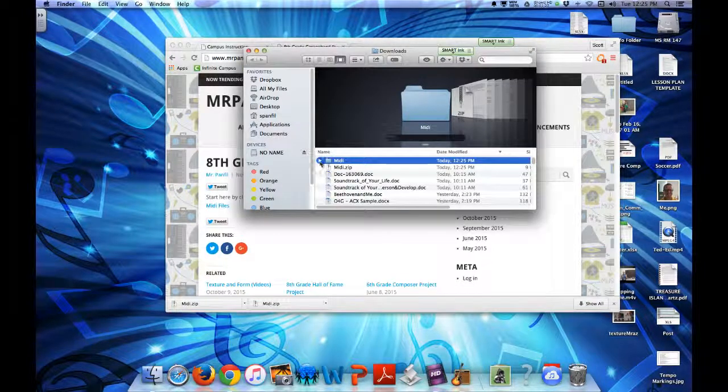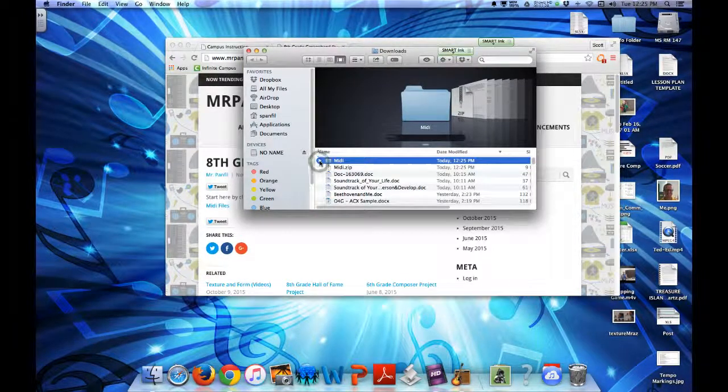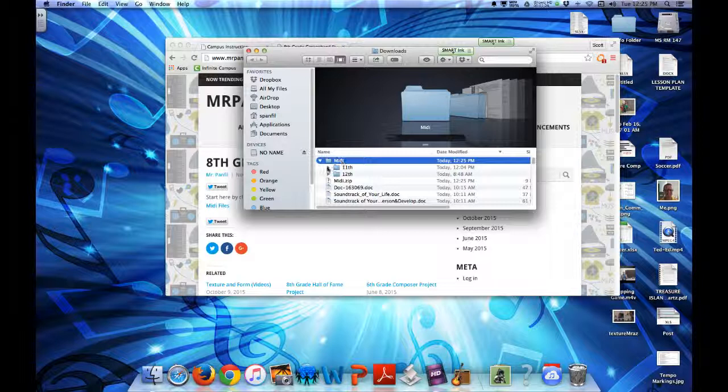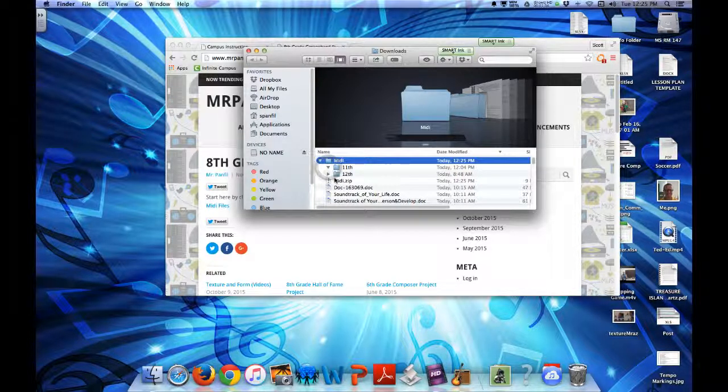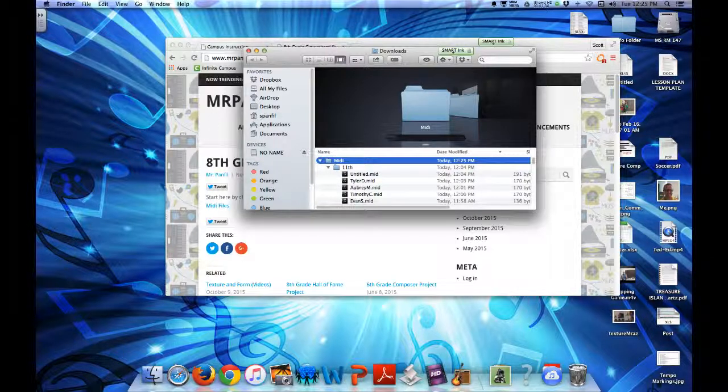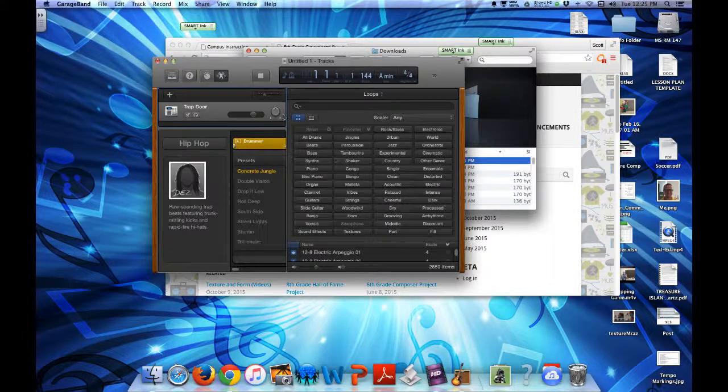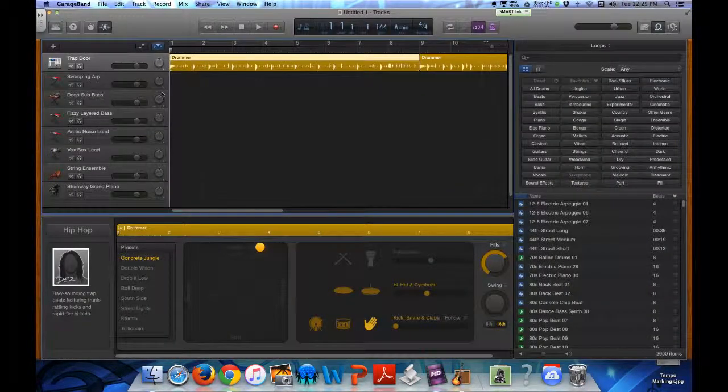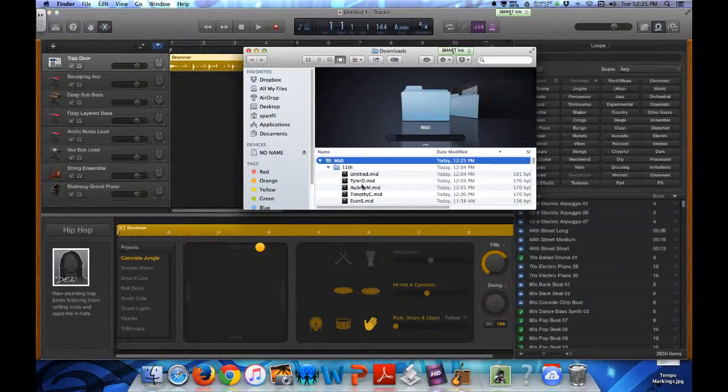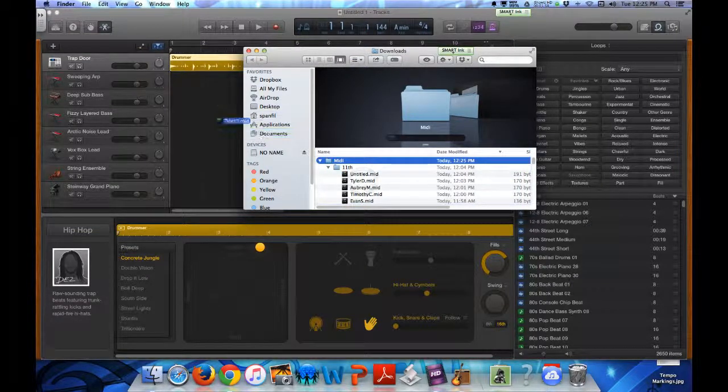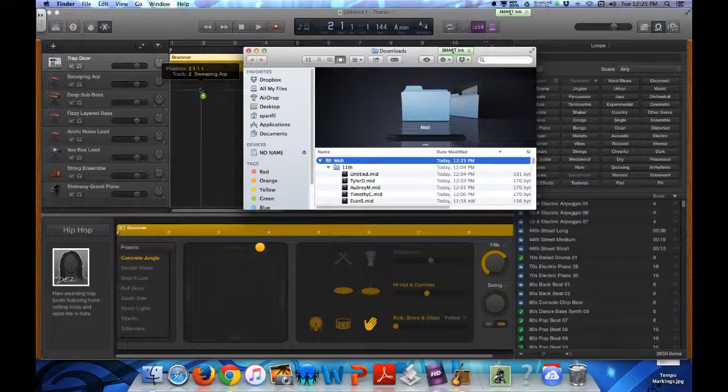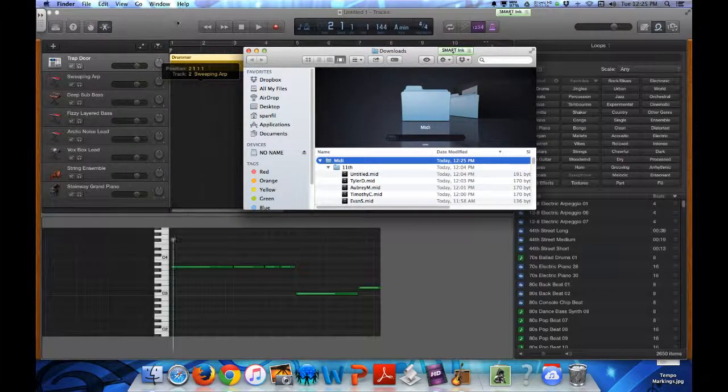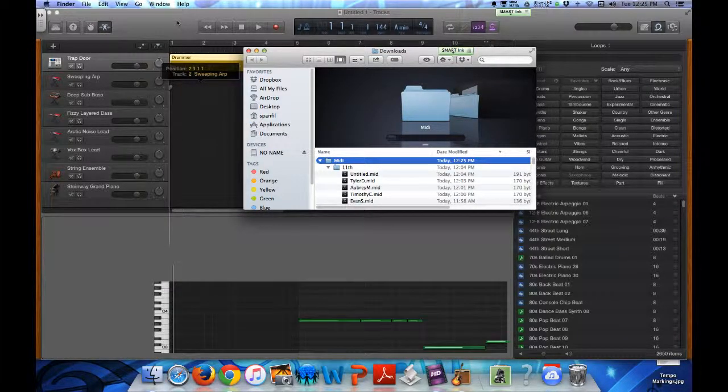So once it's unzipped, you look through here and go through period 11 and period 12. Find your name and then drag that into your GarageBand project. Here is GarageBand, our brand new project. There we go. Select your finder, find your name and drag it into the project. That is your MIDI file.